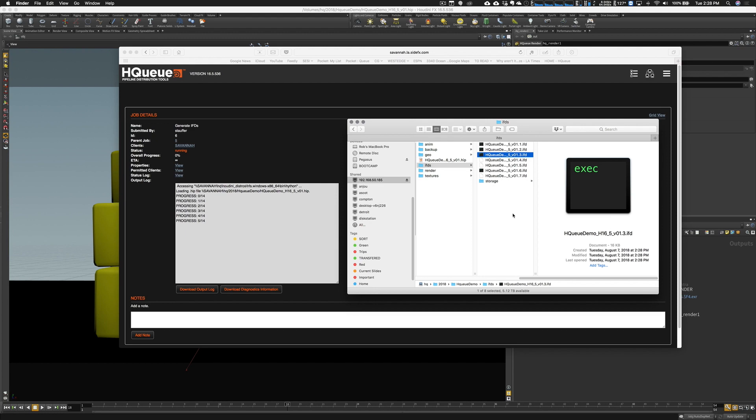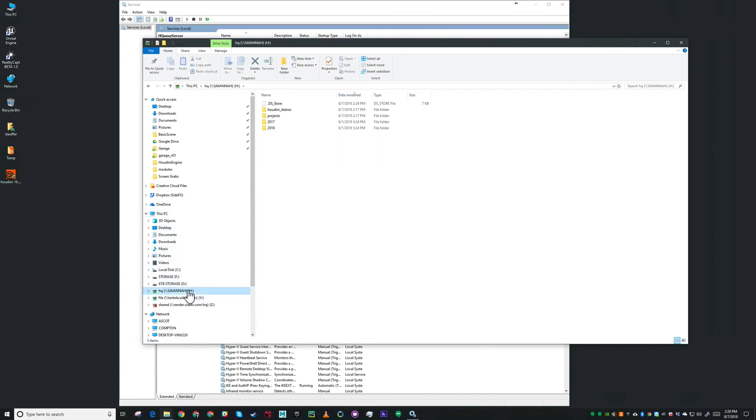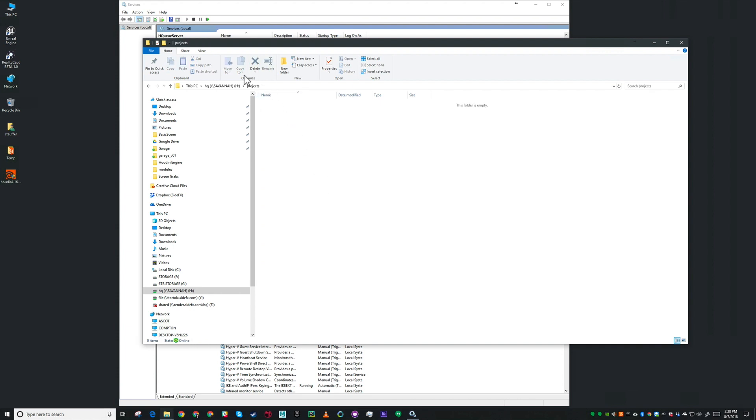While we're waiting for some frames to finish, I'm going to pop back over to our Windows machine to point out a few things. On our shared drive, you'll see there's two folders that were added. One is Houdini distros. If you're using the default location of Houdini with your farm, you need to make sure there's a copy of Houdini installed on your shared drive and that's where it goes. The project's directory was created when we created the shared folder.